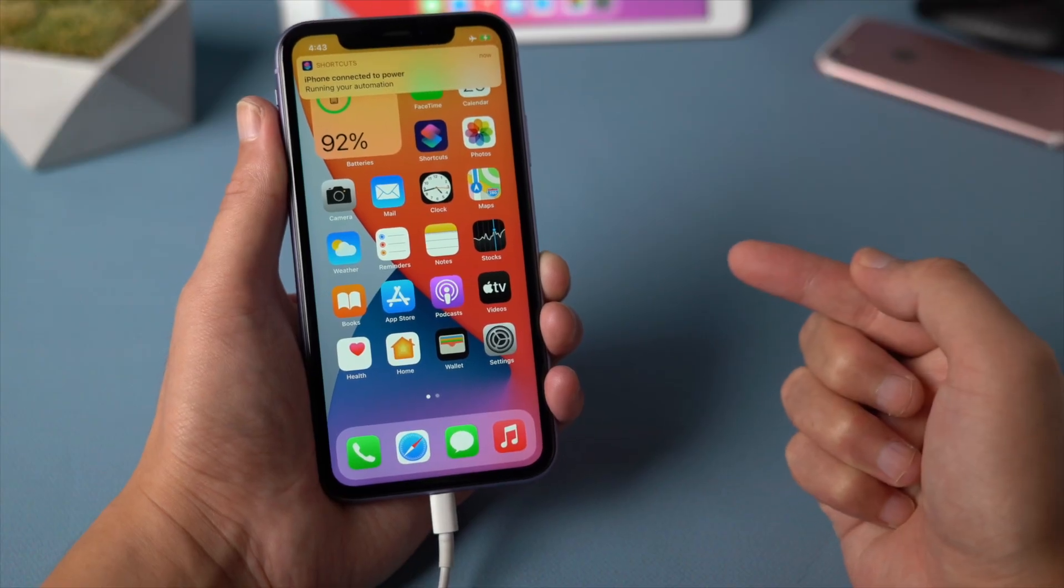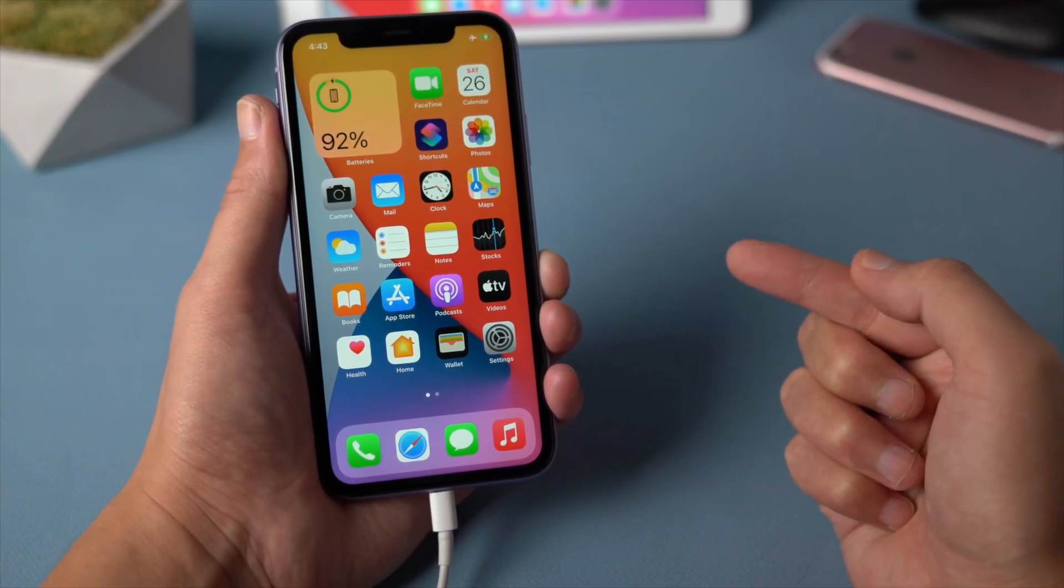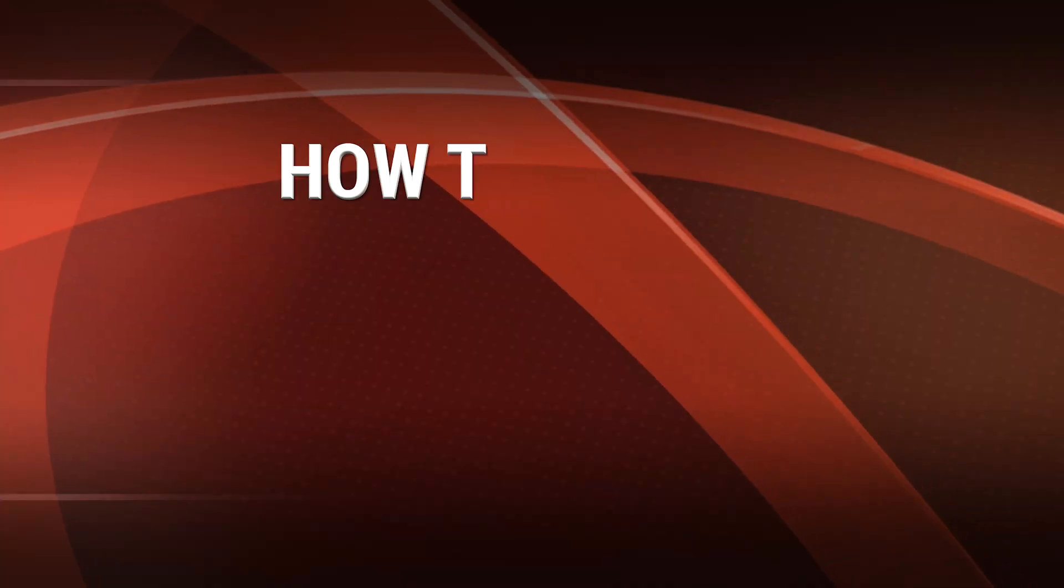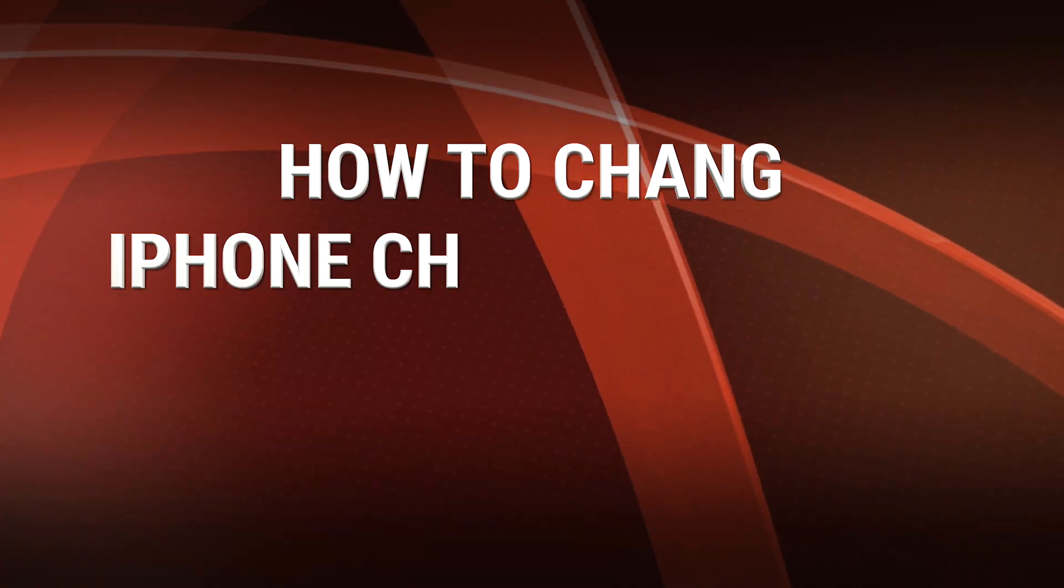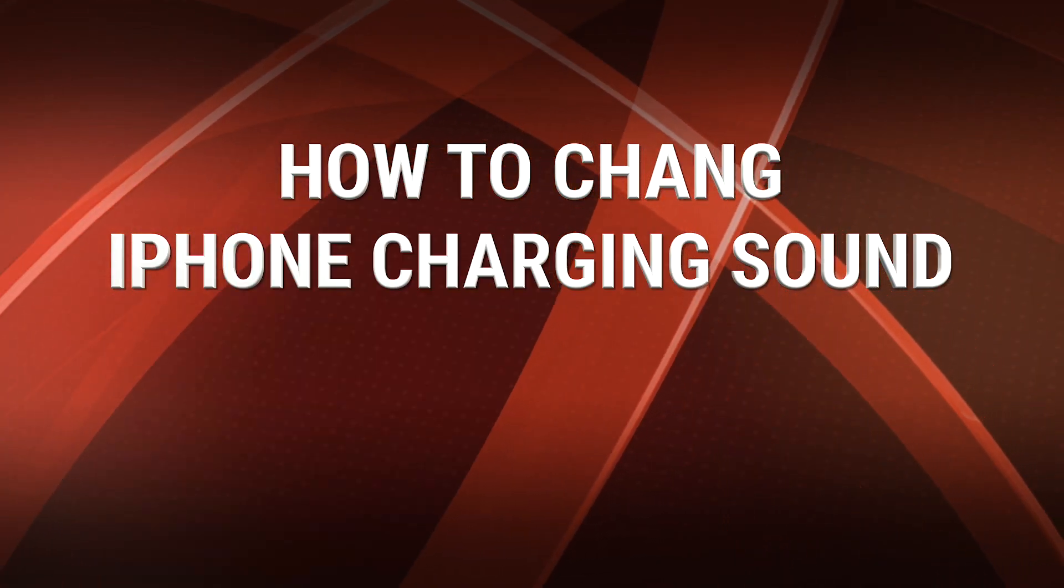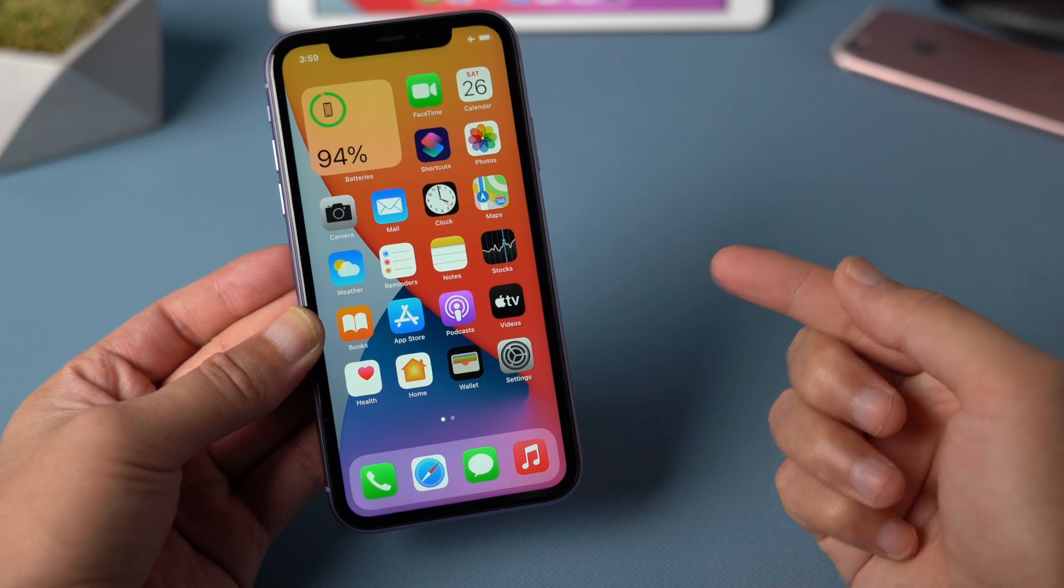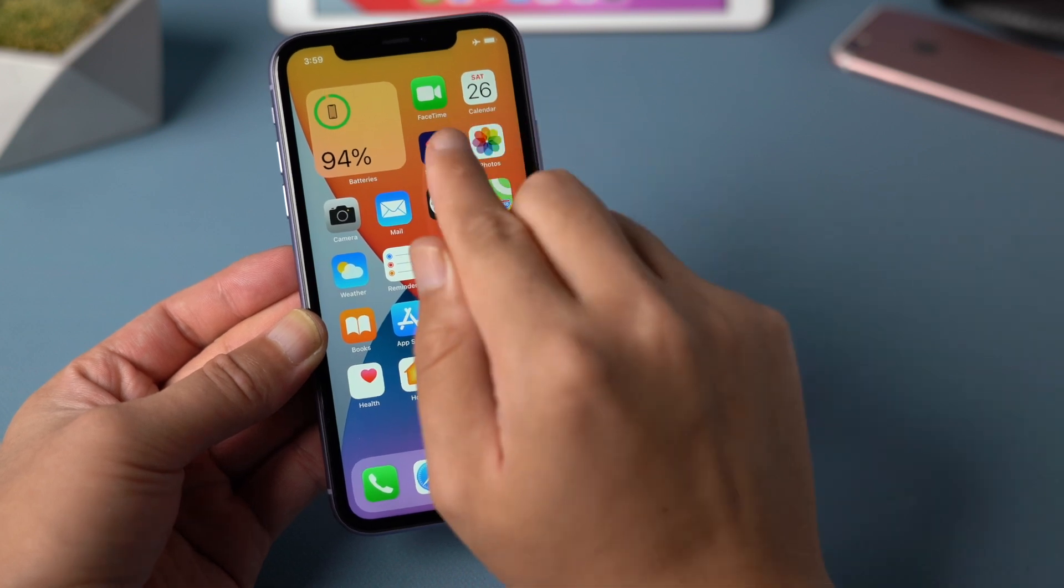Want to add an iPhone charging sound like this? Follow me. First, open shortcuts app.